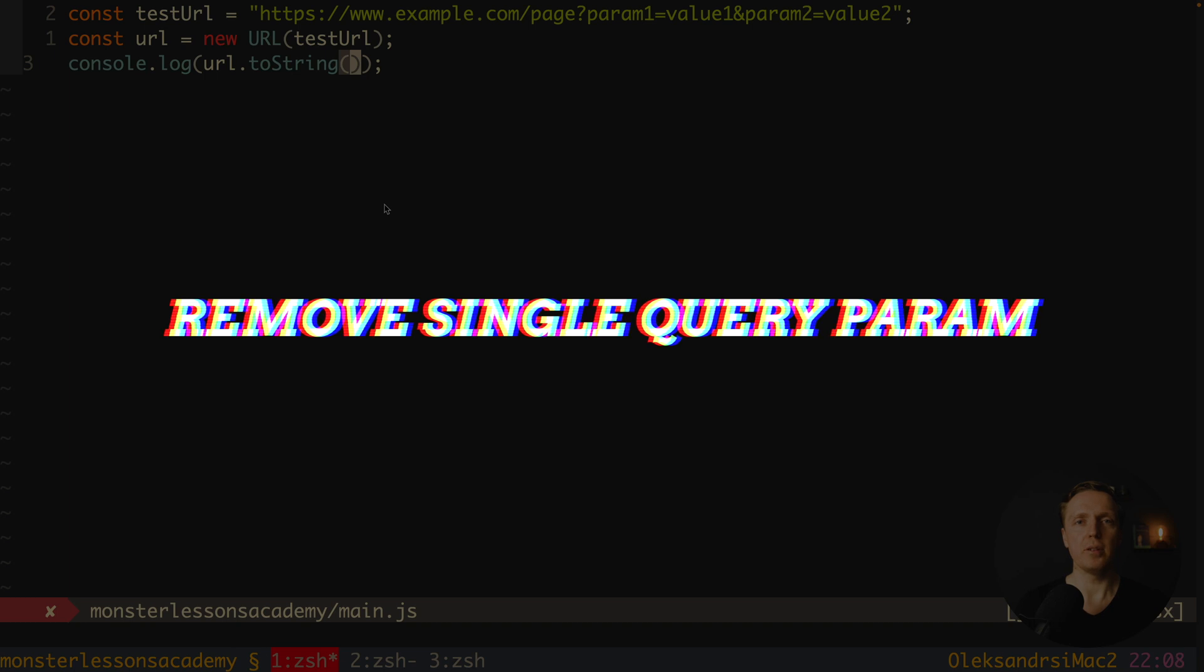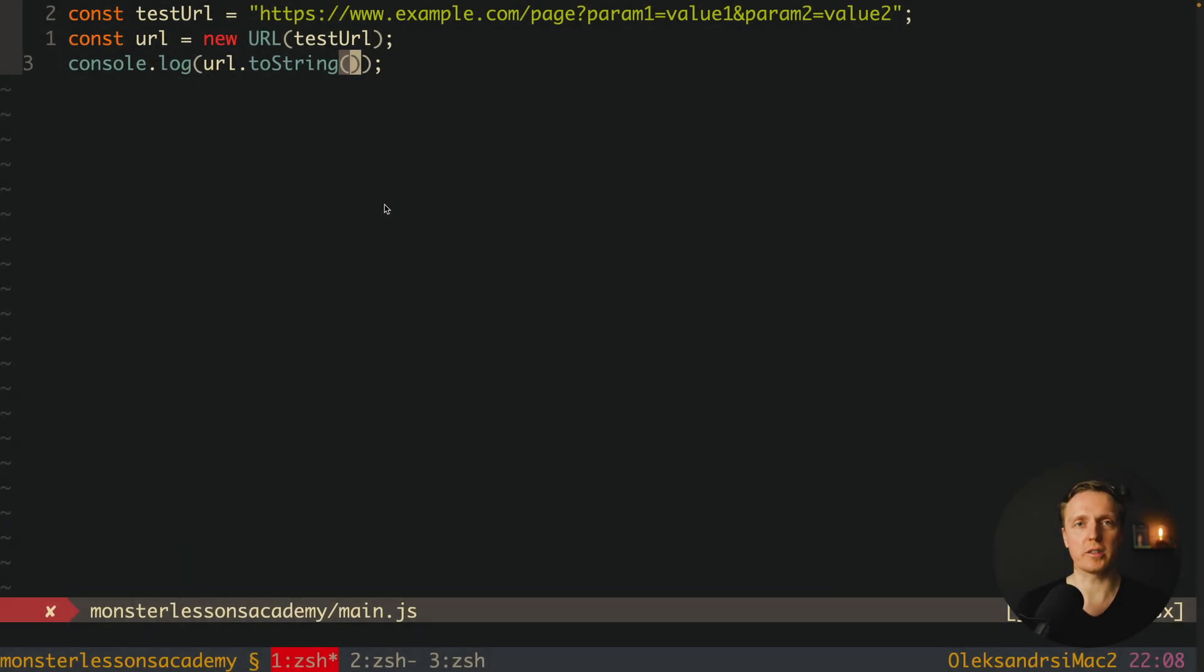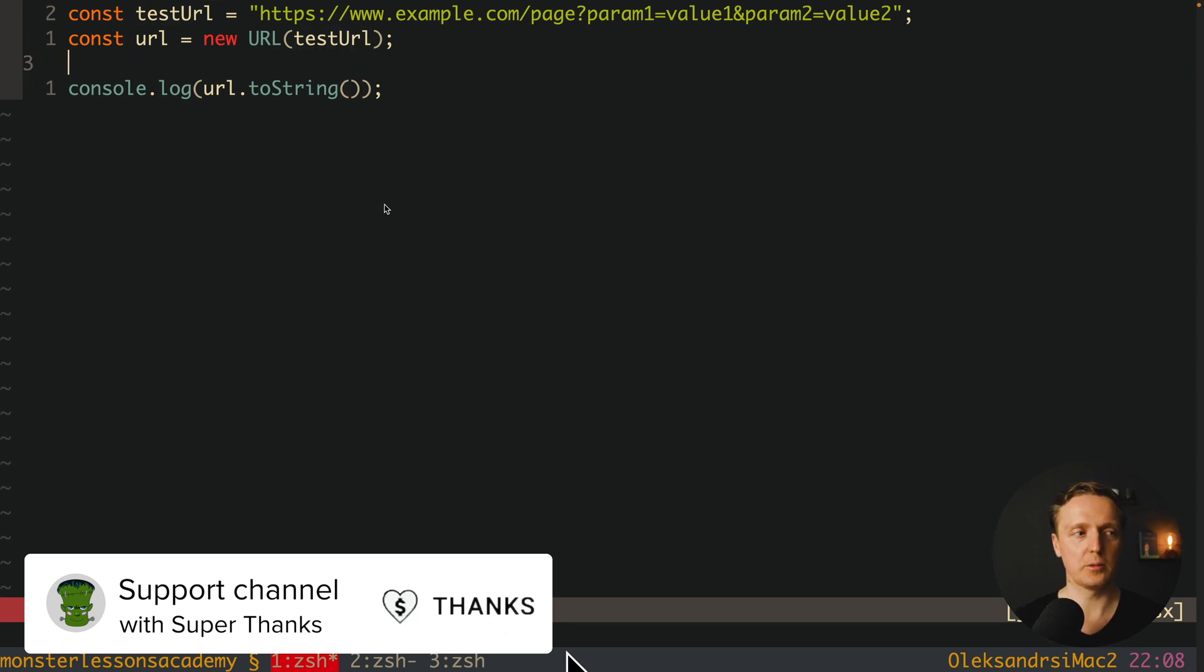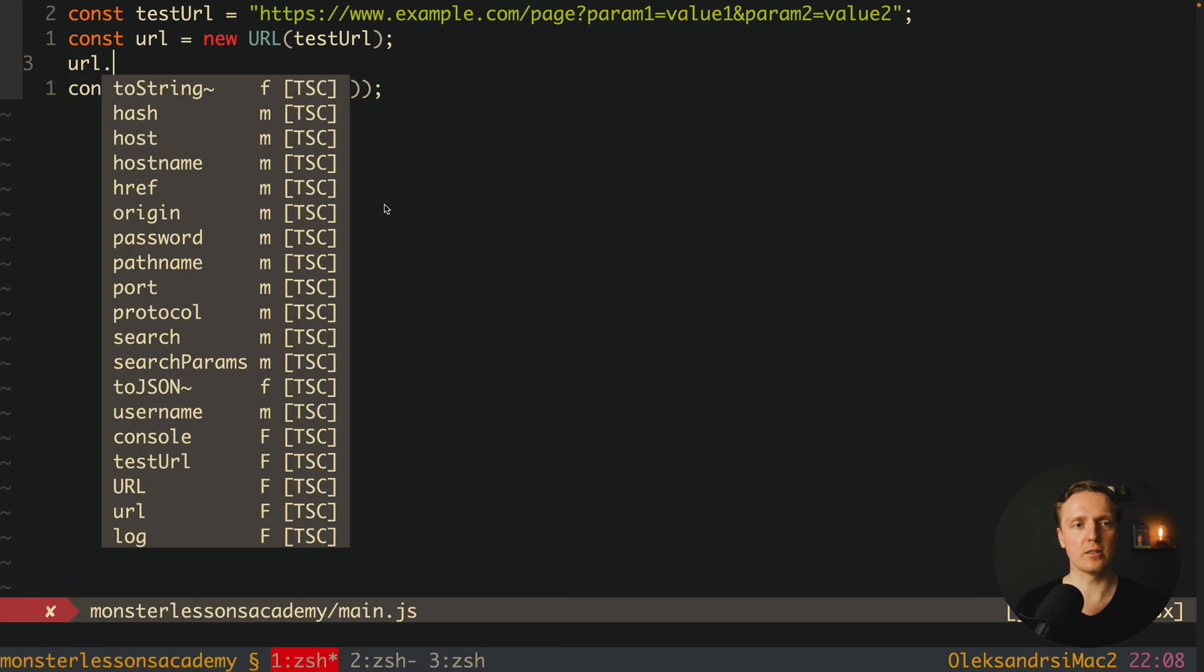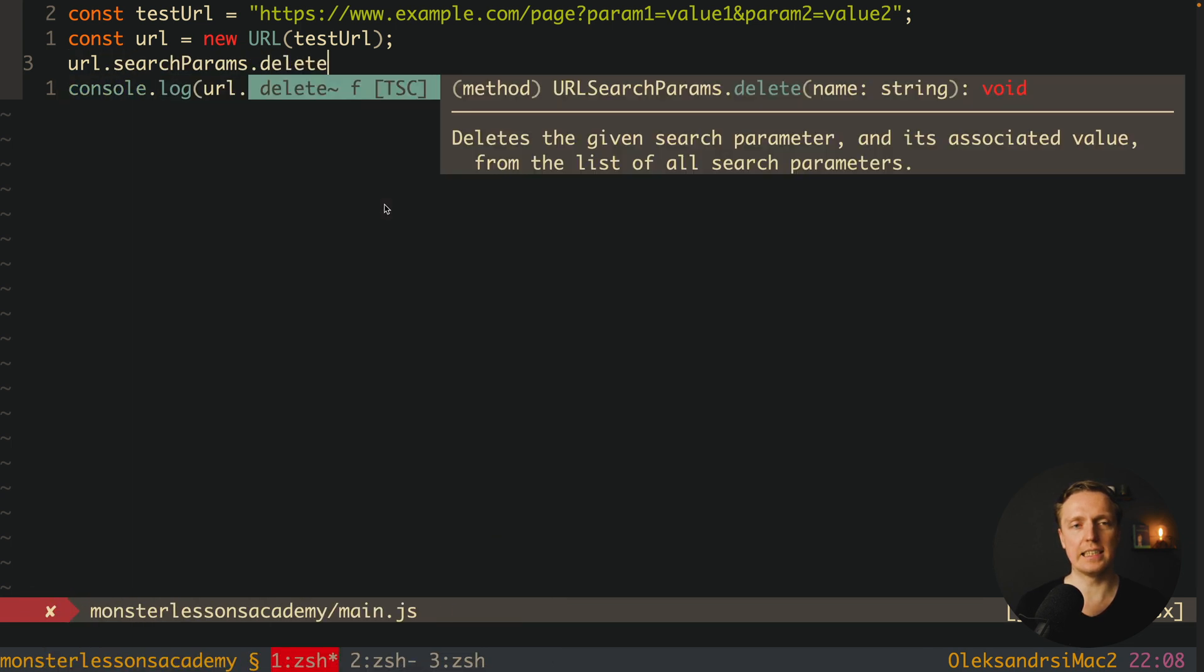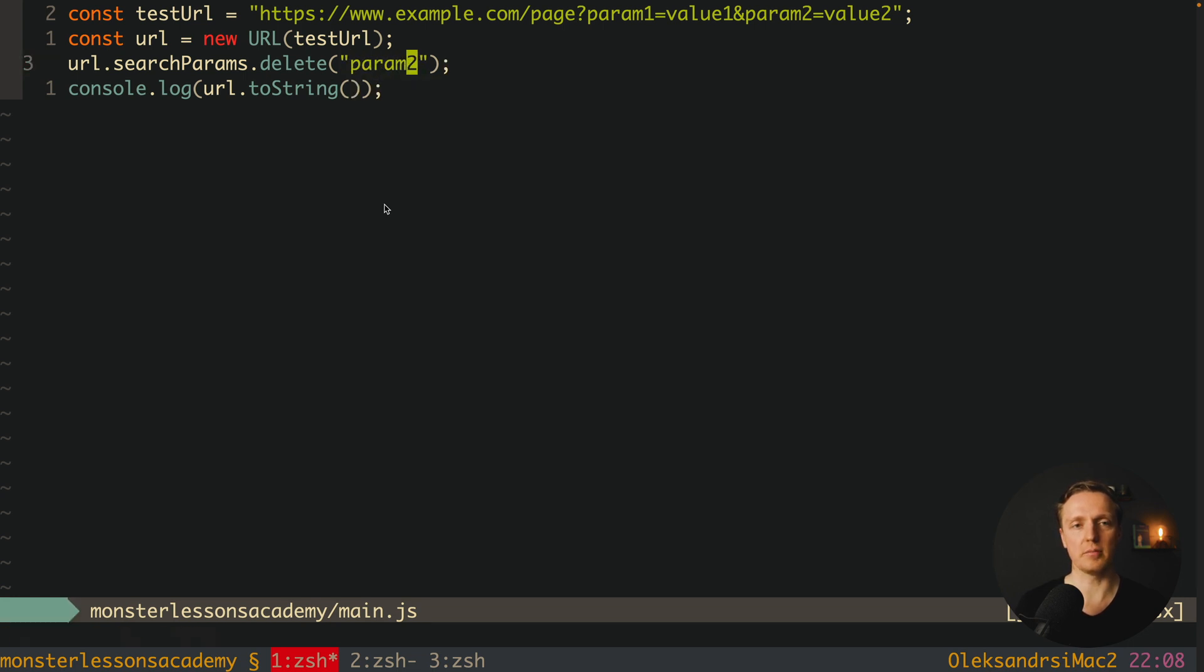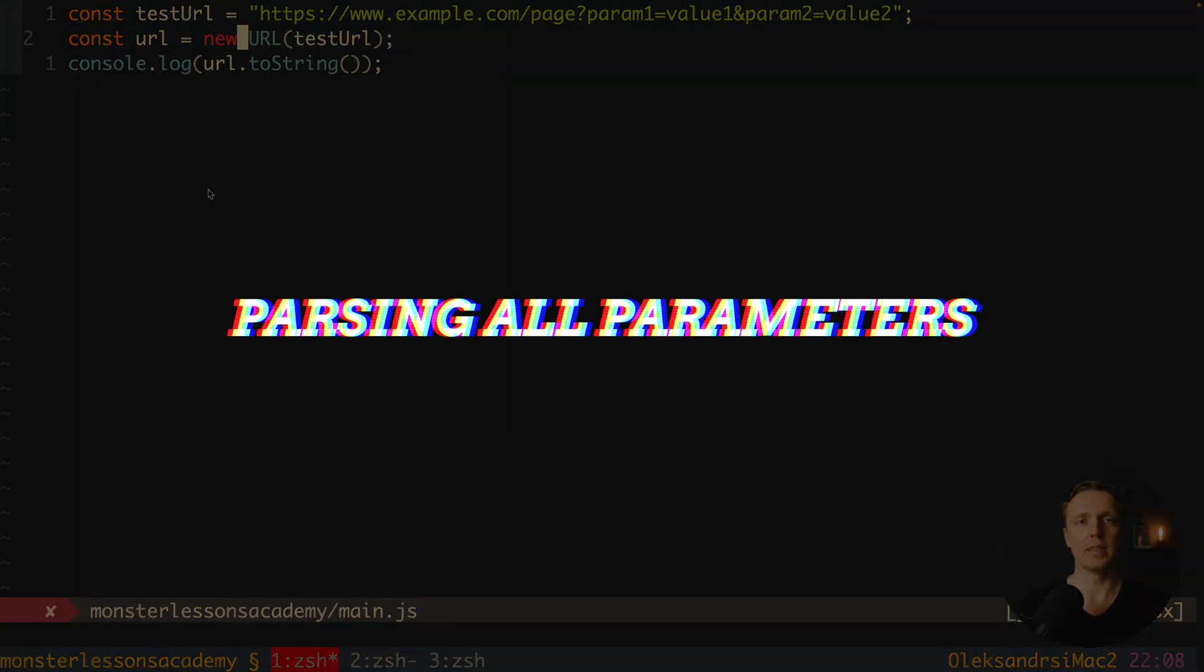But maybe you have a case where you need to remove not all query parameters but just one of them. This is also possible. Here we are creating our URL just like we did before. After this we can write URL.searchParams.delete, and here we are providing the name that we want to delete. For example in our case it can be param2. As you can see in browser we are getting our query string with just a single parameter one, which we are keeping inside our URL.